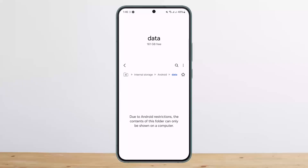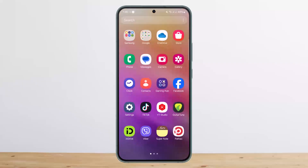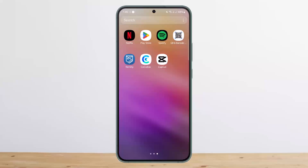However, due to Android restrictions, the contents of this folder can only be shown on a computer. If you have this similar issue, there is another way to find the Telegram downloaded files. You can simply go ahead and open Telegram.